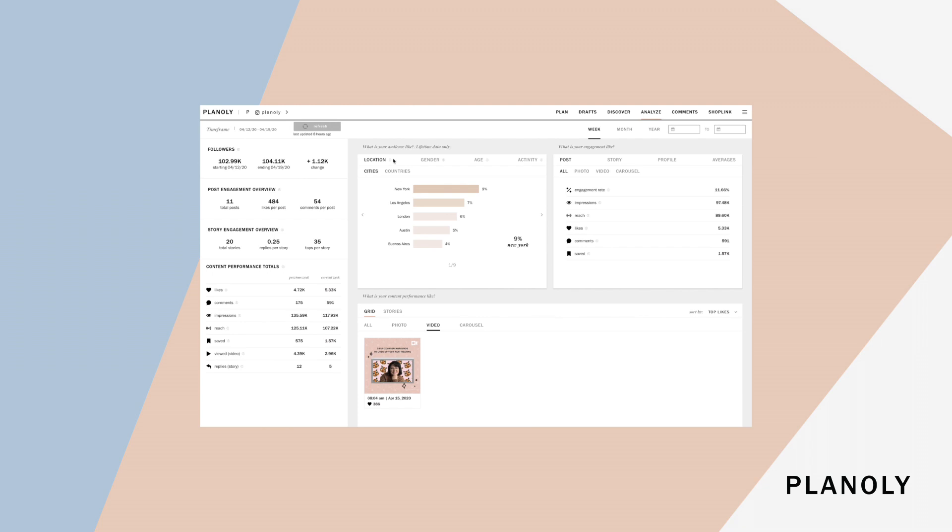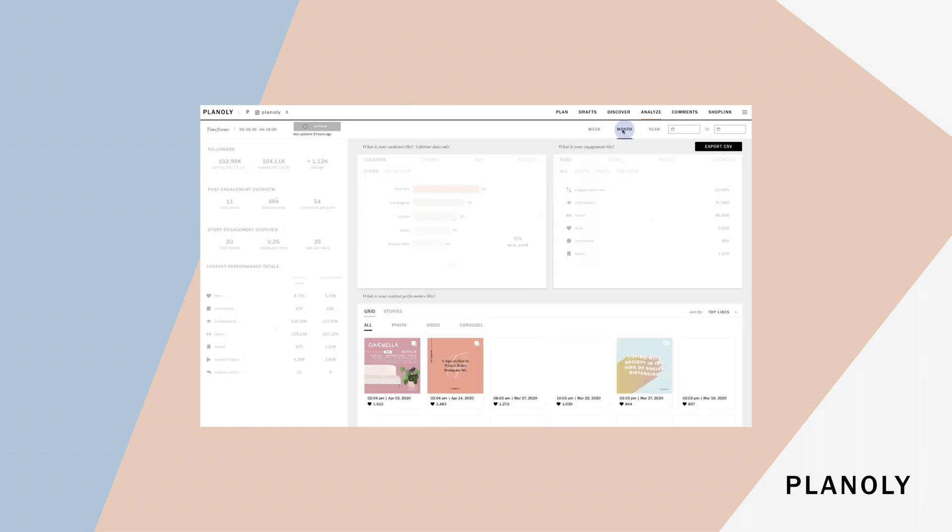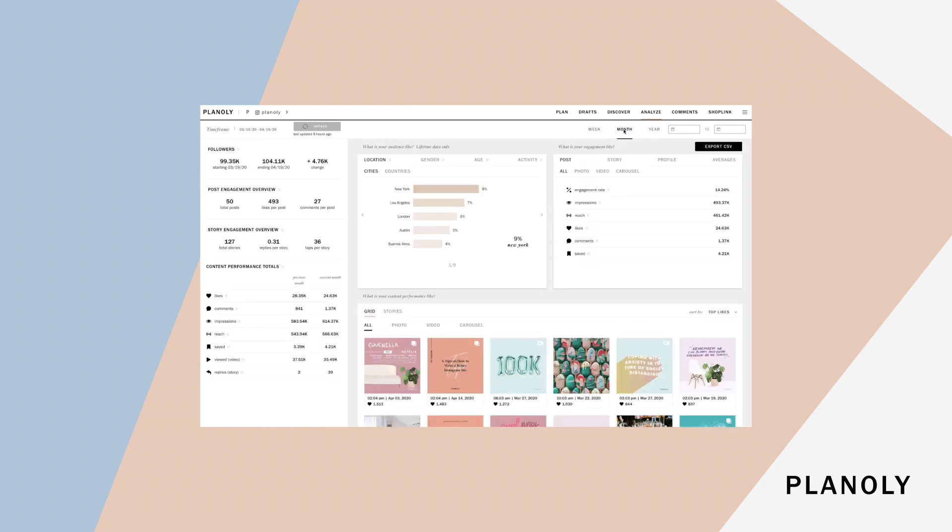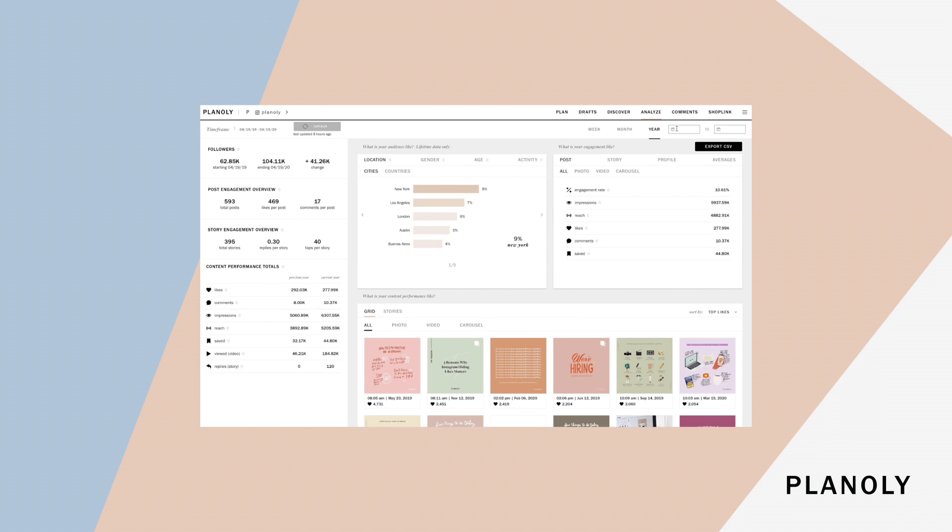You can always refer to this information icon, and hover over it for details on what each of the metrics mean to your engagement and analytics. Your analytics can be viewed by week, month, year, or you can choose a customizable time frame.